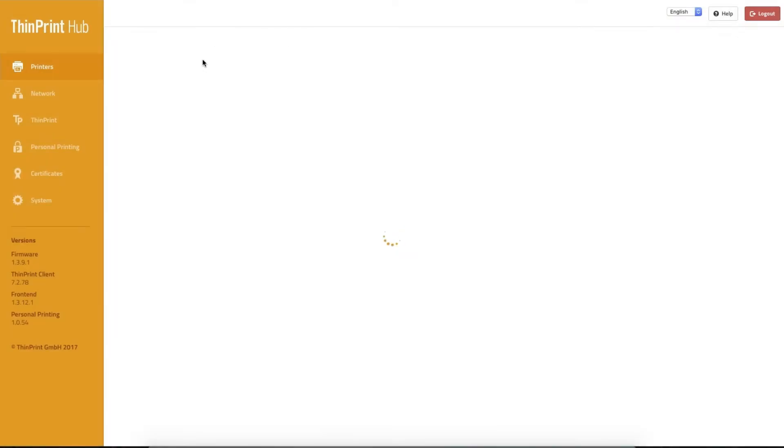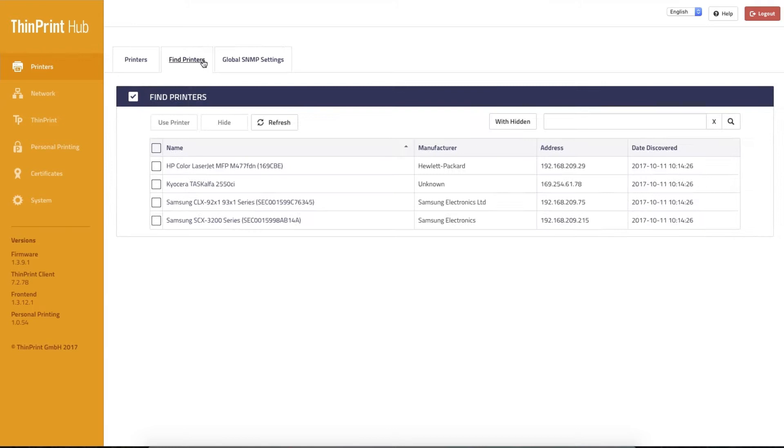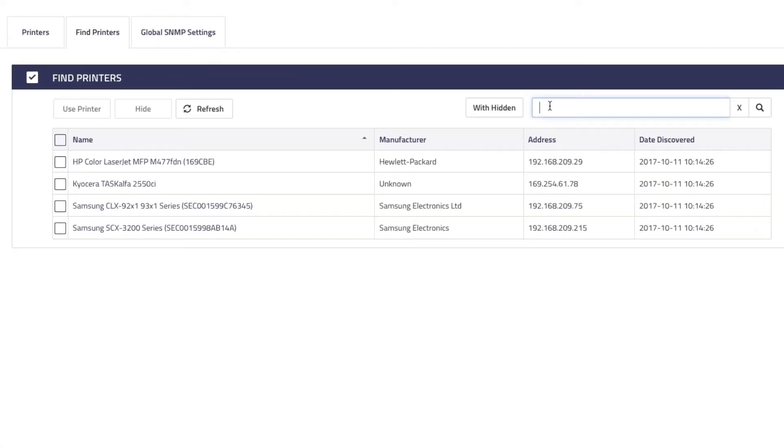With the Find Printers feature, you can immediately locate all printers in your network.